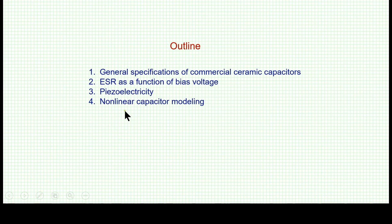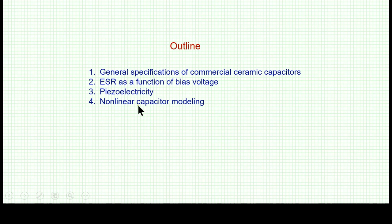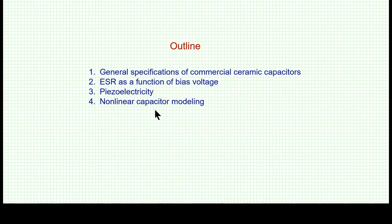The outline looks like this: first, we'll cover the general characteristics of ceramic capacitors to establish a common denominator. Then I'm going to talk about three points: the effect of bias voltage on ESR, which is very little known; piezoelectricity; and nonlinear capacitor modeling. If there are any questions, please don't hesitate — you can ask within the presentation, let's not wait until the end.